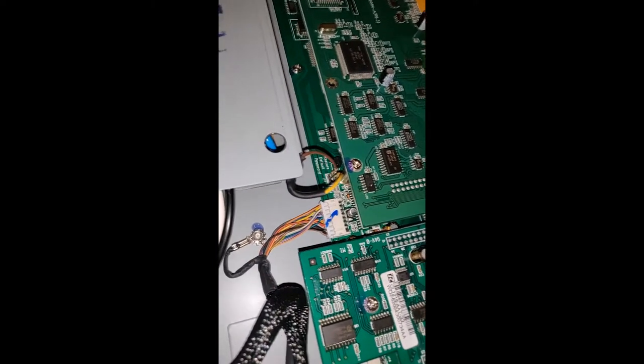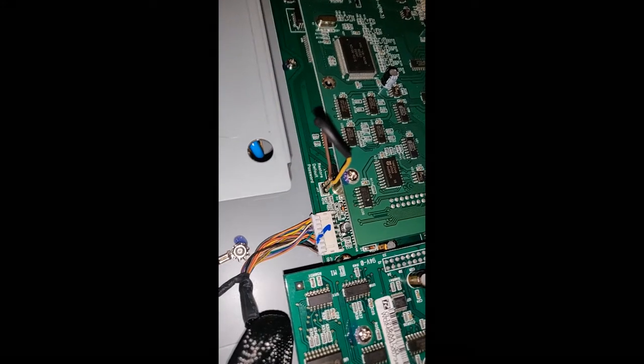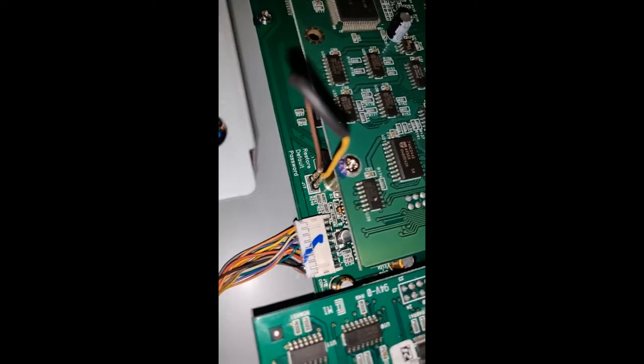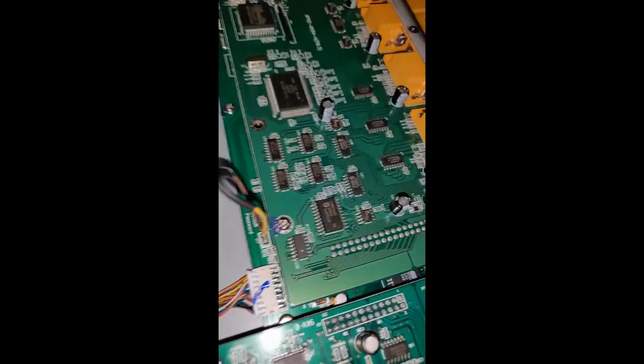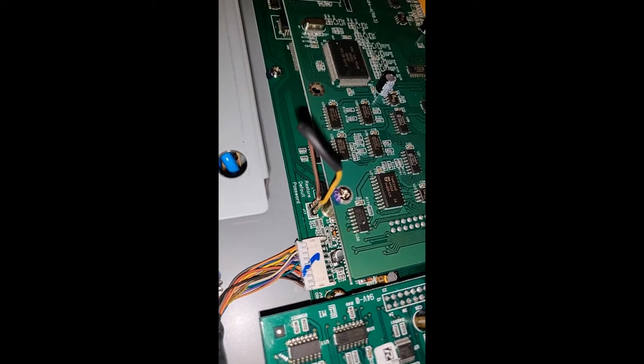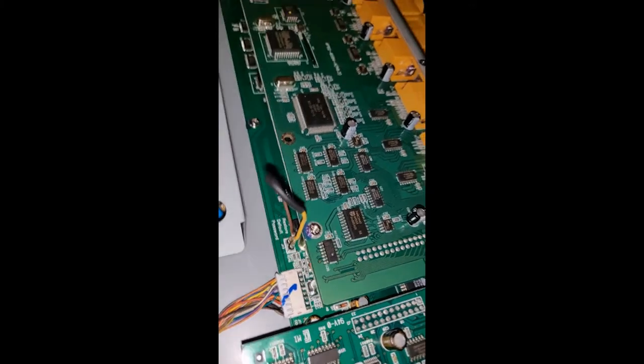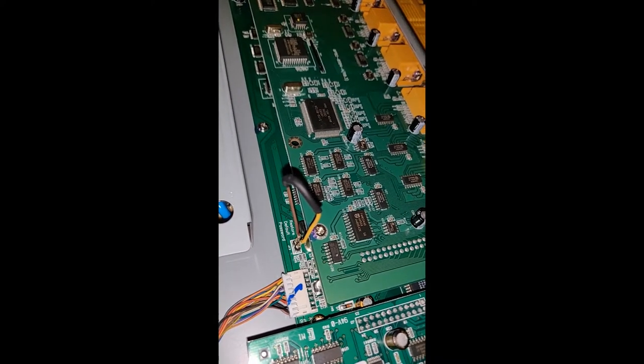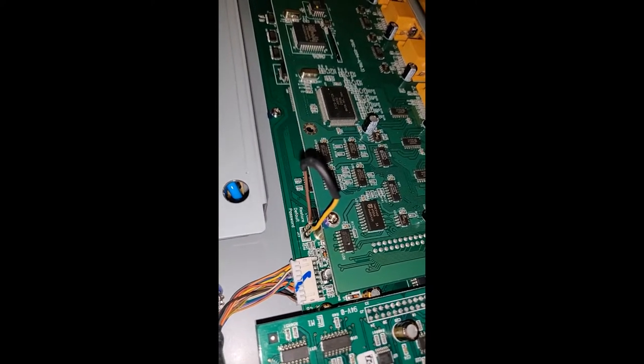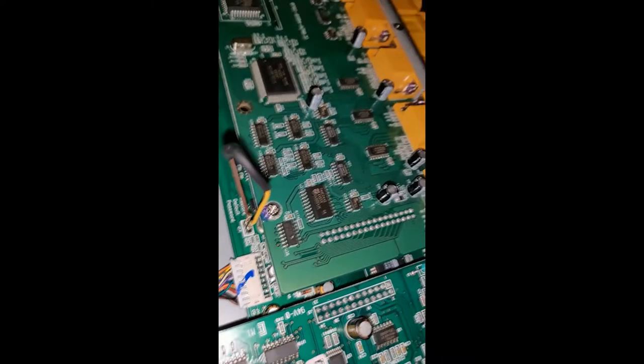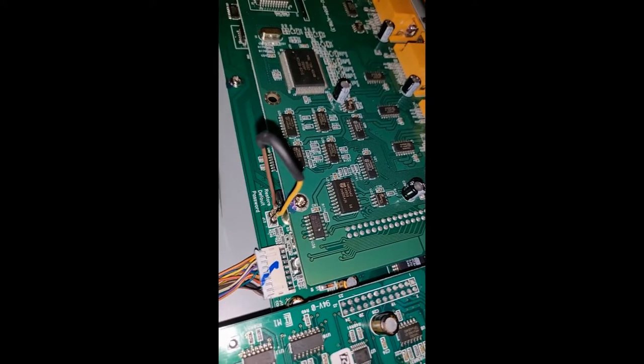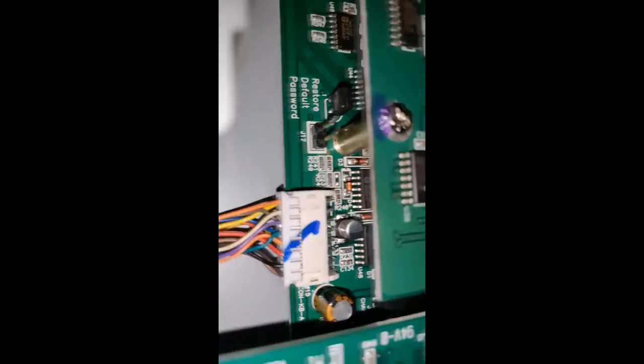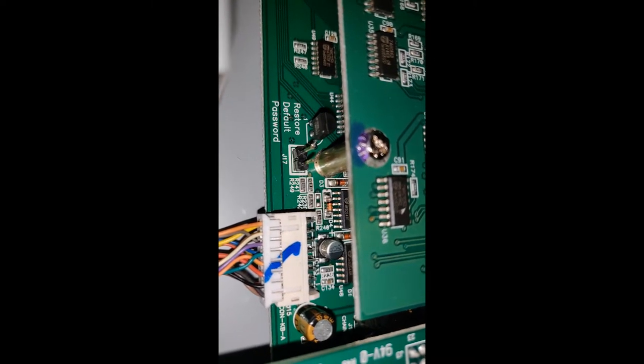Once you've done so, you're going to take off this panel and you're going to be installing a jumper. The jumper shorts out these two pins right here where it says restore default password. It doesn't matter what shorts out the pins, the pins just need to be shorted no matter what. These pins need to be shorted while you're turning on the KVM and that's what resets the default password. This little thing I made myself is some wire with connectors. It doesn't matter what is shorting out these pins, you could even use a screwdriver, anything. It just needs to short out the pins where it says restore default password, these two pins right here. Don't short out anything else but those two pins.